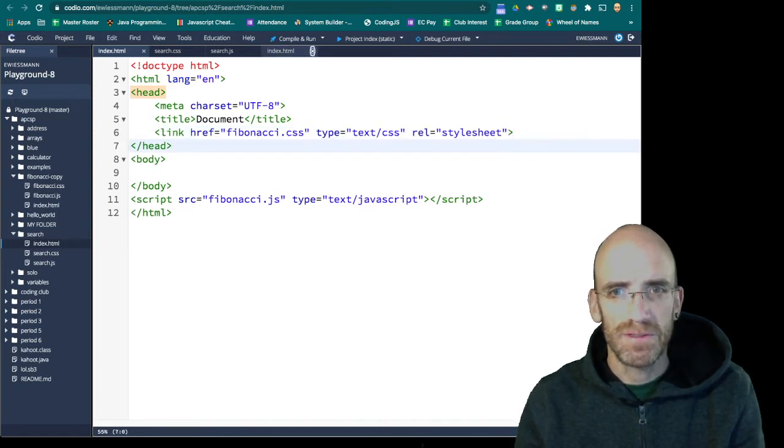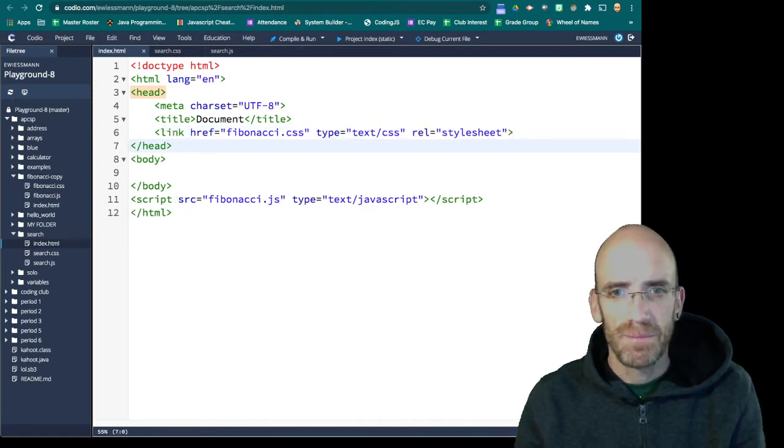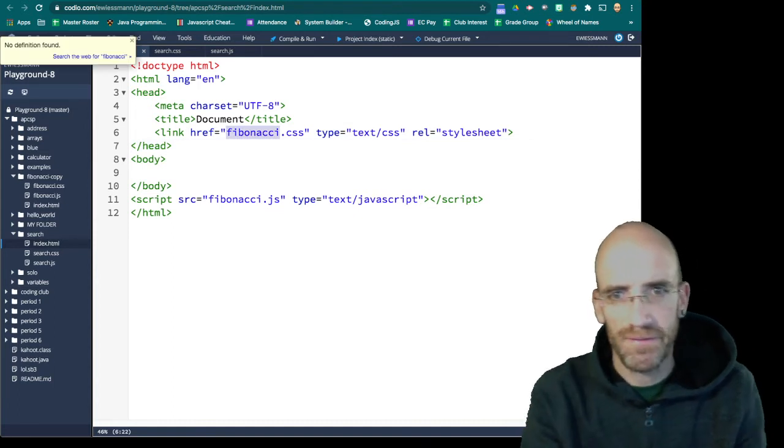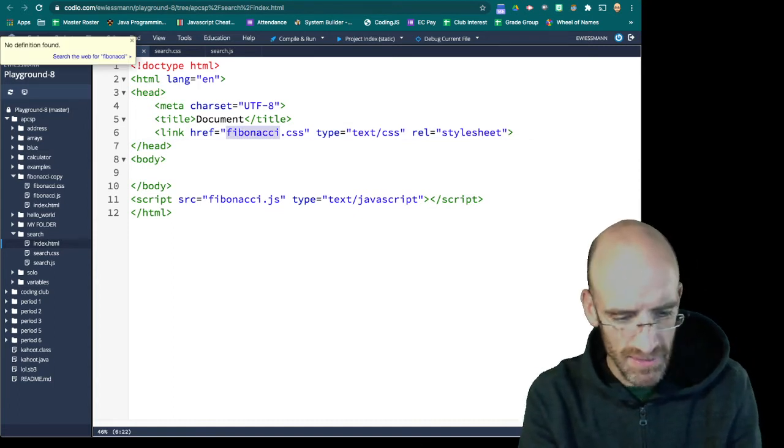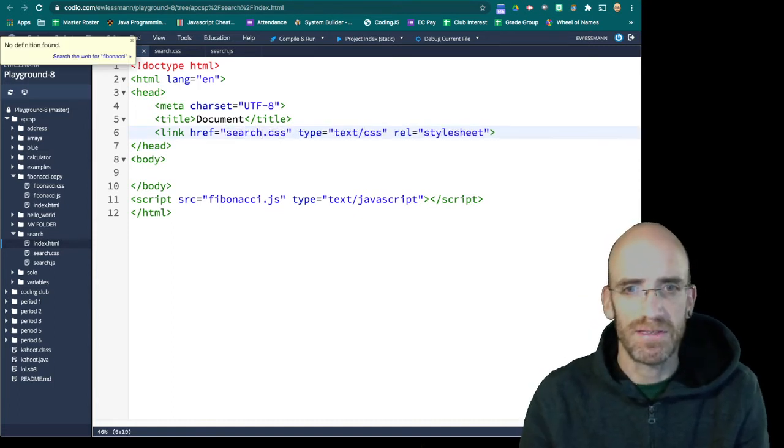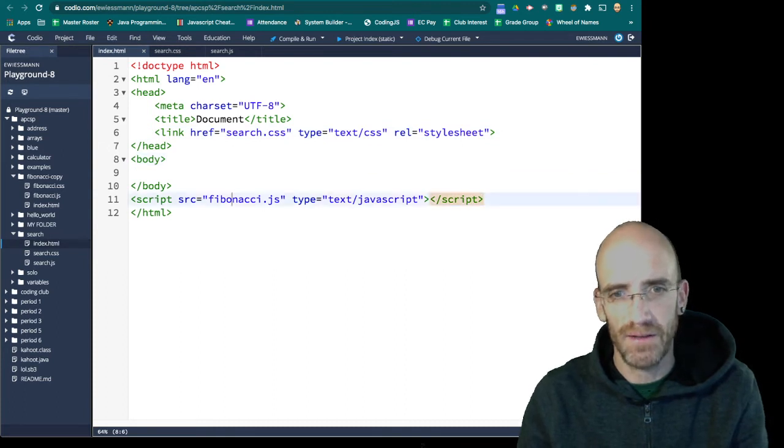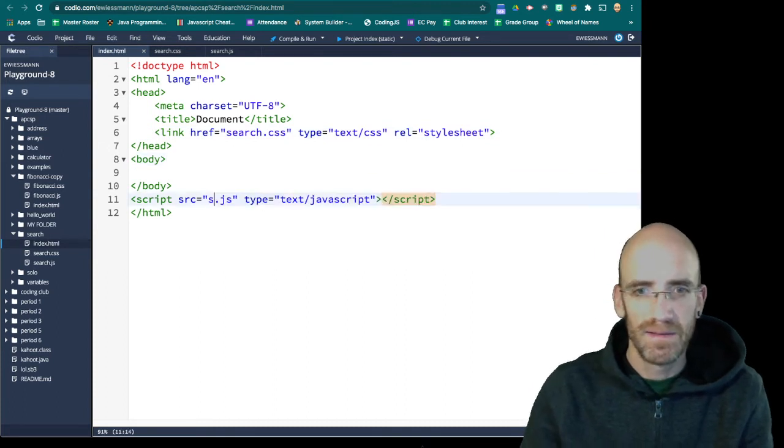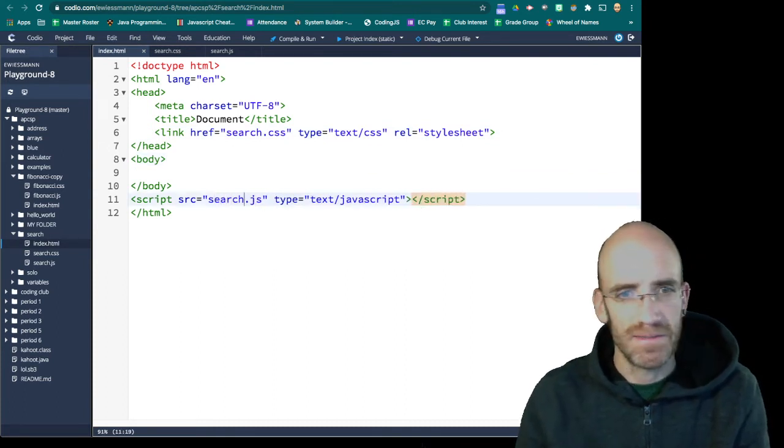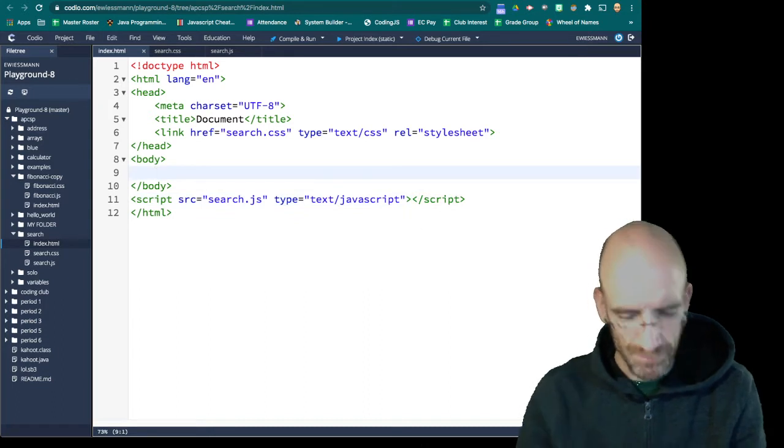Close that. That's all I really need. But I'm going to not call this Fibonacci.css, but search, since that's the name of my CSS file. And search.js, because that's the name of my JavaScript file.